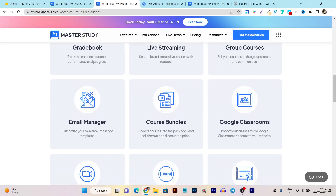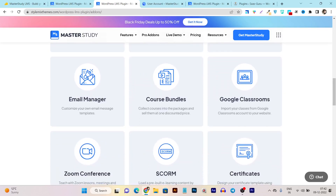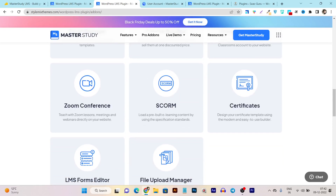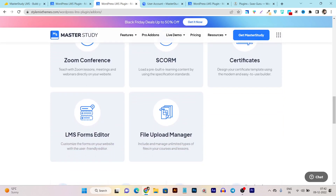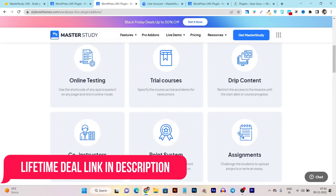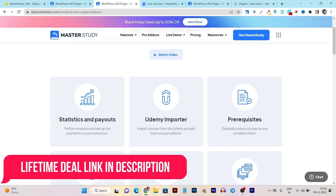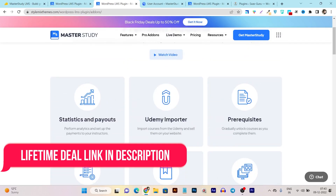It also has group courses, an email manager, course bundles, Google Classroom integration, Zoom conferencing, certificates you can assign to students once they complete a course, a forms editor, and a file upload manager — so all these things you get with this plugin.